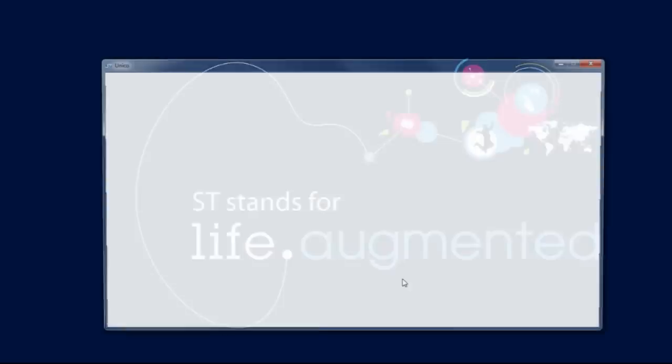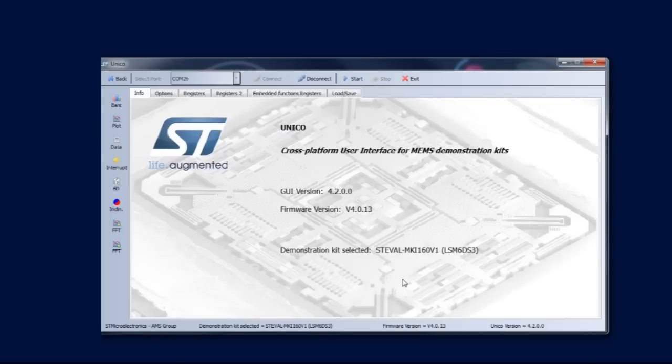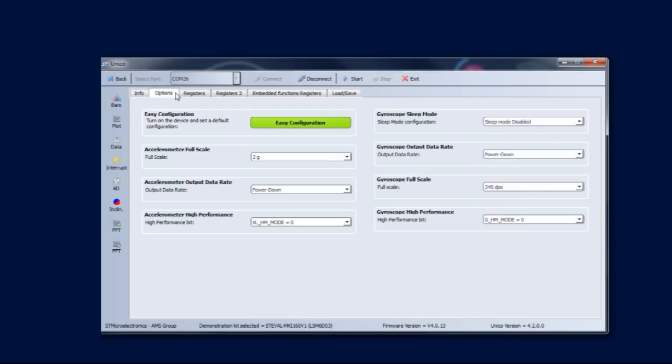As you can see, there are several tabs on top of the GUI used to configure the sensor. The Options tab can be used for an easy setup of the device. By clicking the Easy Configuration button, you can turn on the device and quickly set a default configuration.